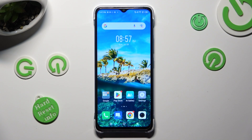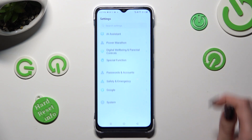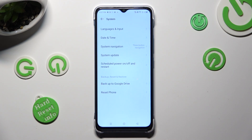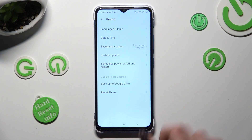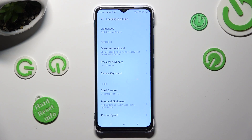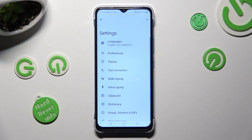First of all, go into settings and scroll all the way down to access system. Then select languages and input. On-screen keyboard. And G-Bird. Following that, click on text correction.